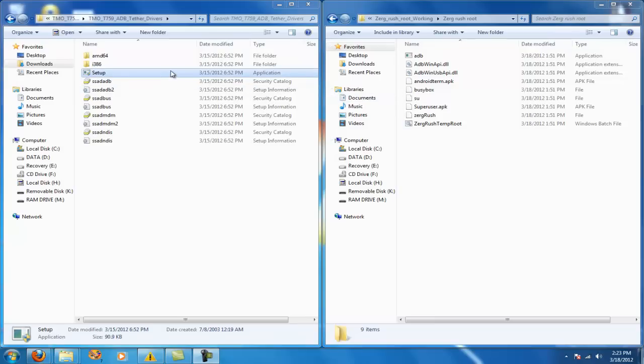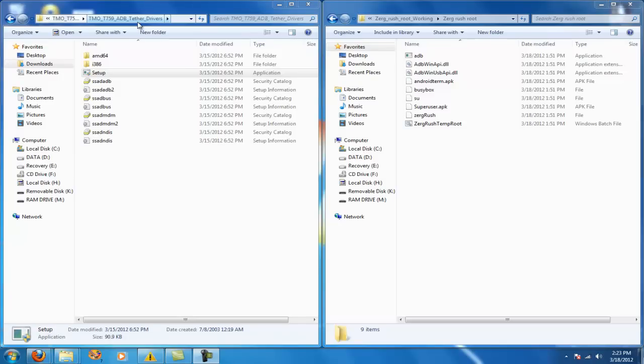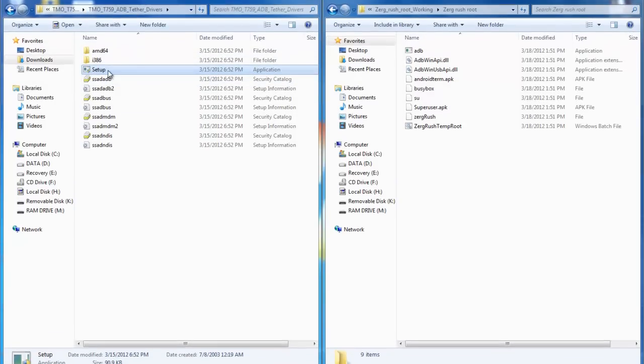Now obviously since I've already done this to my phone I can't give you the full process, however you will have the basic concept on how to root your own device. Once you install the TMO T759 drivers and extract the files you will see all of this. What you need to click on is setup.